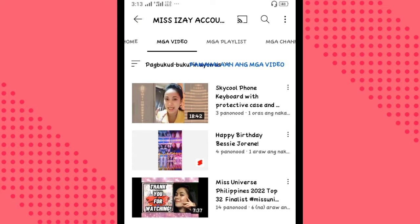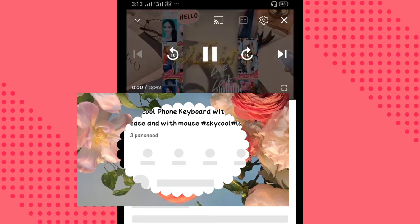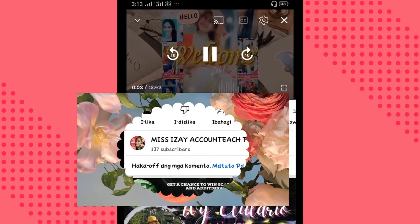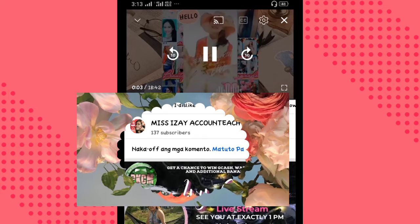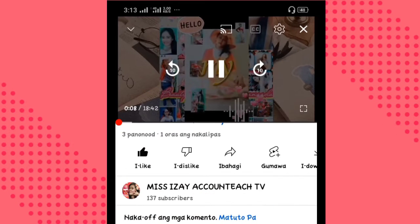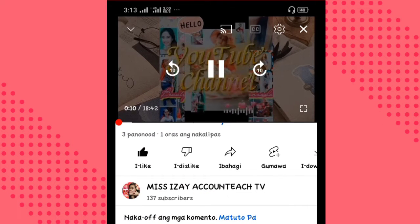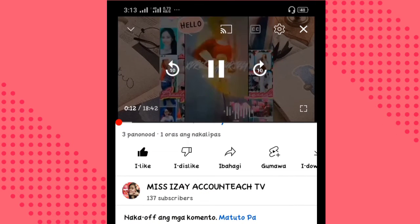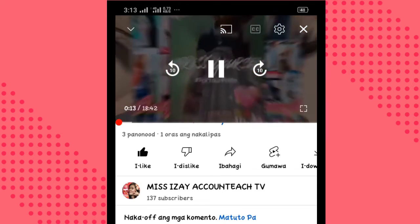And then after that, nandito na tayo sa channel section ko. Punta muna tayo sa video na naka-off — the Sky Cool Phone Keyboard. Mapapansin mo yung in-enclose ko sa sticker, naka-off ang comment section ko, diba? Ibig sabihin, hindi ako pwede mag-comment, o kung sino man yung gusto mag-comment. So, anong gagawin natin kapag na-off yan?